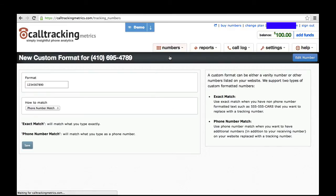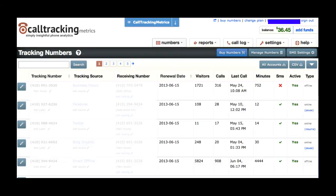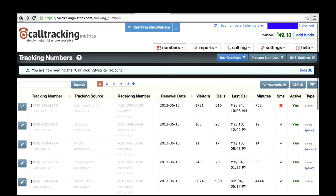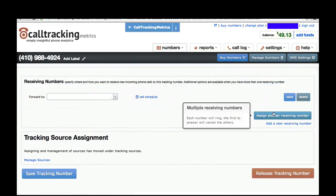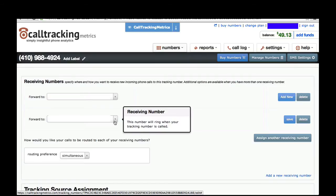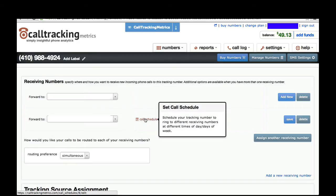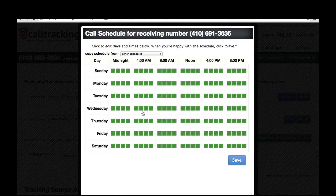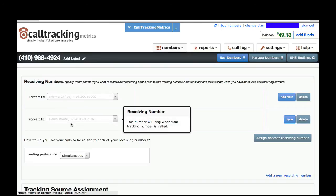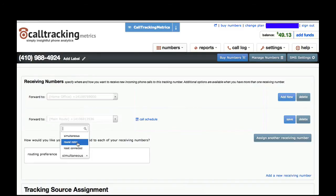If you go to your Manage Tracking Numbers page, you'll see all of your tracking numbers listed there. You can always update the source and the receiving number right from this page. If you want to add multiple receiving numbers to your tracking number, click Edit next to your tracking number. You'll notice on the right you can assign another receiving number to forward calls to, or add a brand new receiving number if it doesn't yet exist in our system. If you've got two phone numbers and you want to route calls to both, you have the option to set up a schedule for each of these numbers, choosing when you want each receiving number to be active. You can also simultaneously ring both receiving numbers and whoever answers first gets the call, or round robin your phone calls to evenly distribute them between two receiving numbers.